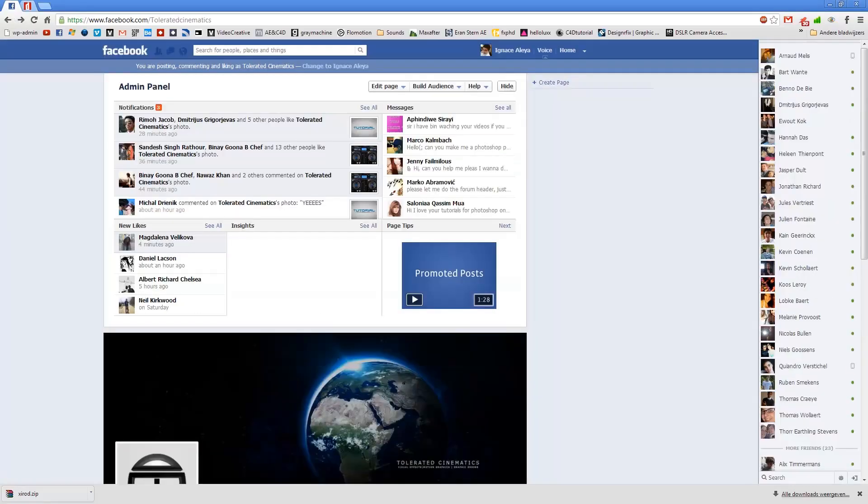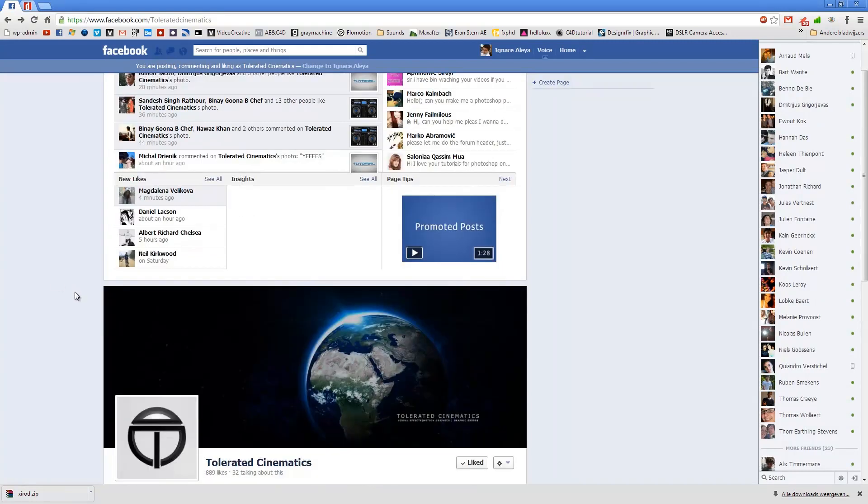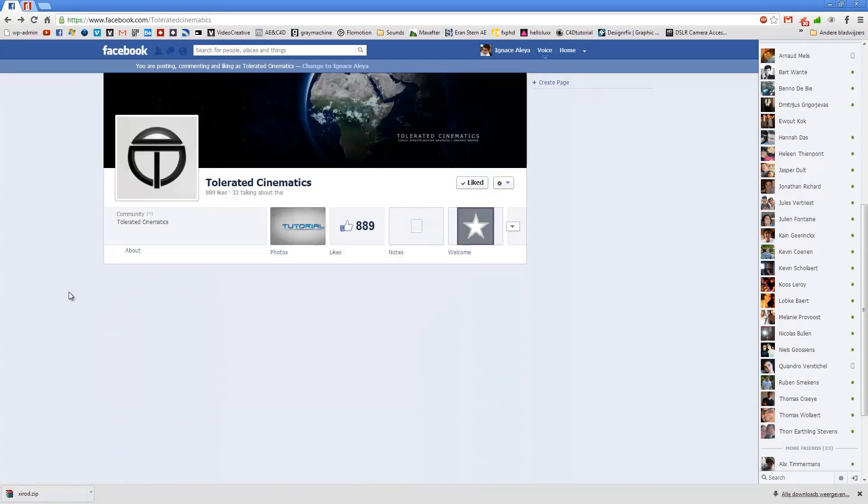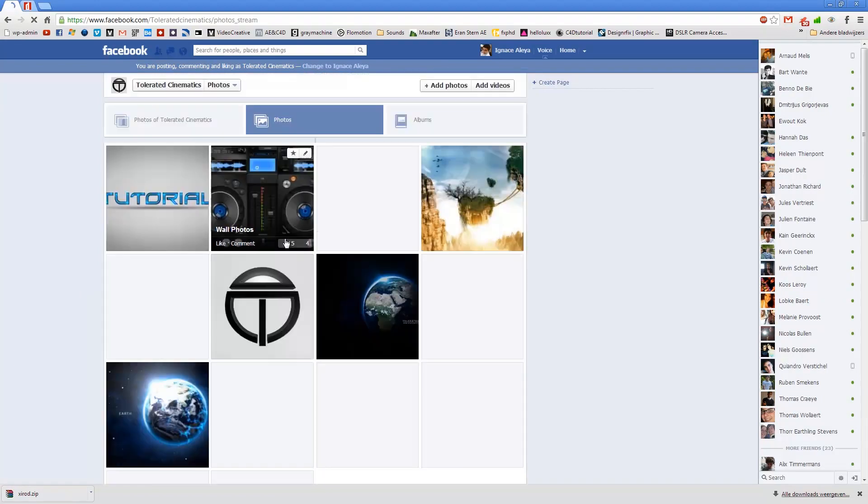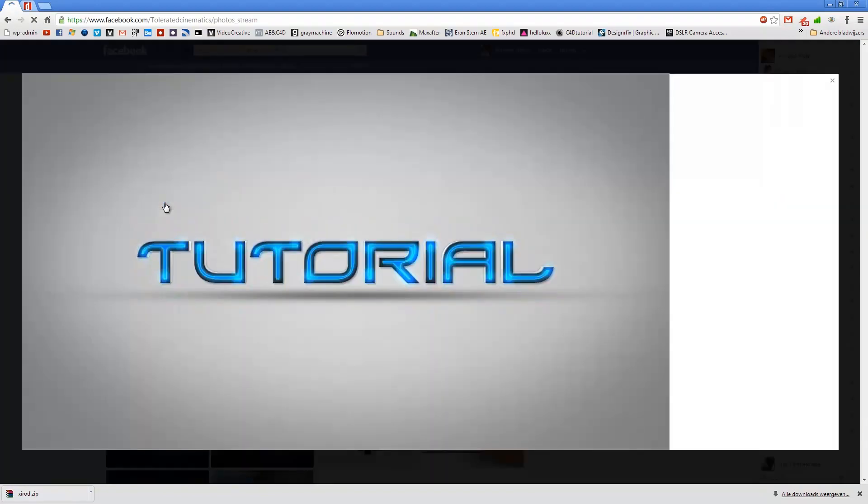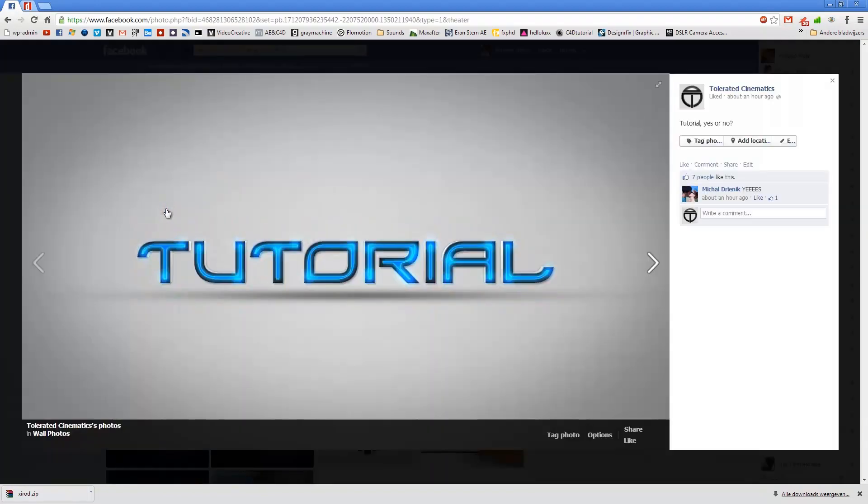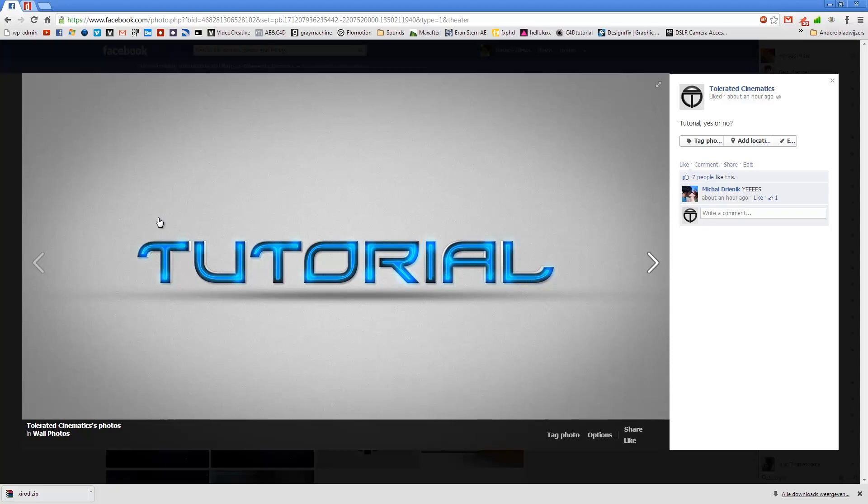Hello, I'm Ineos from Toleratedcinematics.com and today I'll be showing you how to create a nice futuristic text effect in Adobe Photoshop. If you want to know which tutorials I will be making, most of the time I upload a preview of the tutorial and ask my community what they think. So be sure to follow me on Facebook. This is the text effect that we are going to create in Adobe Photoshop.